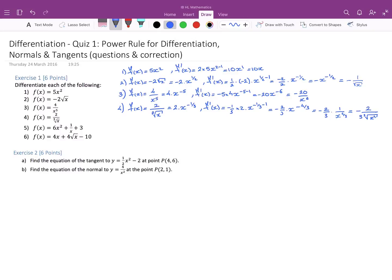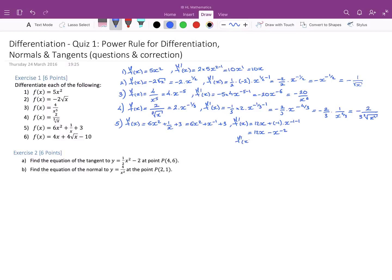Carrying on to the fifth function: f(x) = 6x² + 1/x + 3. We start by writing this as 6x² + x^(-1) + 3. Differentiating, f'(x) = 12x + (-1) × x^(-1-1), and the 3 simply disappears. This gives us 12x - x^(-2), or equivalently 12x - 1/x².